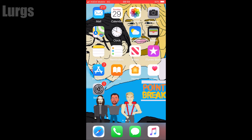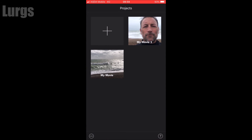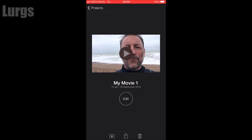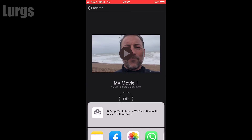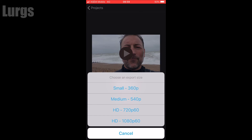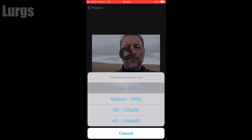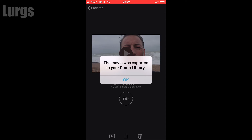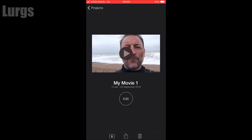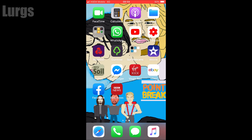Go back to iMovie, edit your movie, save your movie, and then it gives you the option of exporting it at HD 1080p 60 frames per second. So you've basically got no loss of quality. Then once you've done that, you can copy that video to your computer — there's a link above about how to do that.